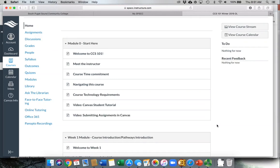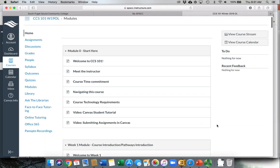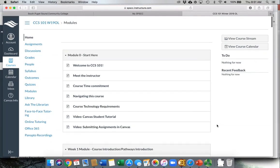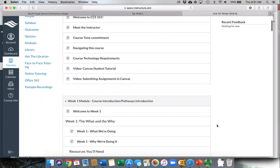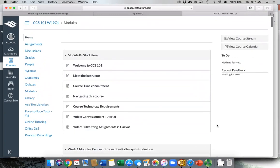Everything that you need once you log in should be right here in Canvas. If you need help or you don't know something or you need to clarify something, reach out to your instructor right away to make sure that you have everything you need.